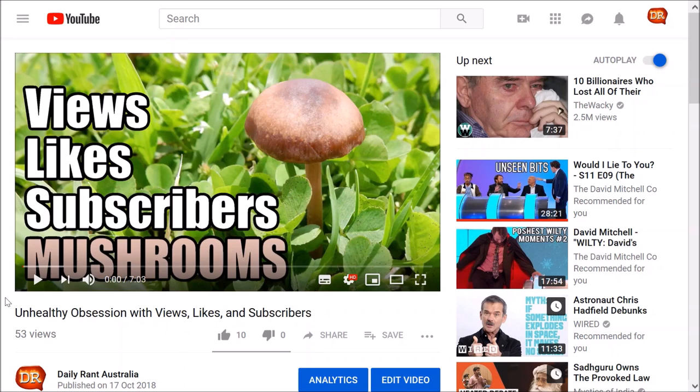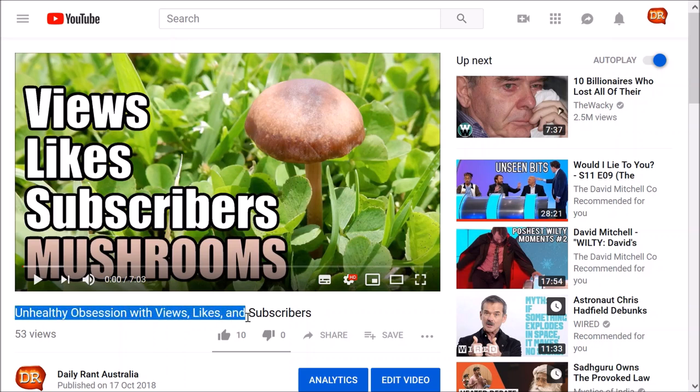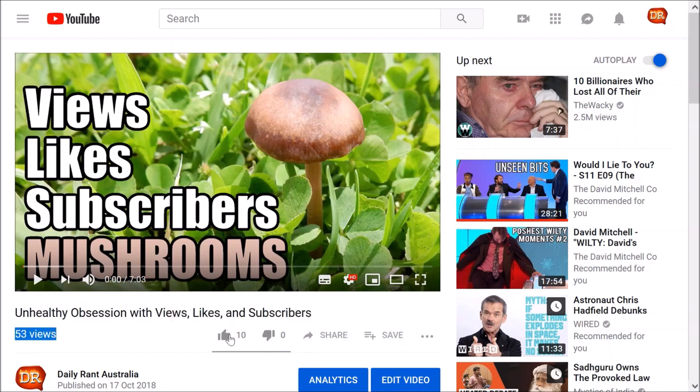First things first, go ahead and choose one of your videos which isn't doing so well. So I'm going to choose this one, Unhealthy Obsession with Views, Likes and Subscribers. How fitting. It's only got 53 views and 10 likes, not exactly my best performance, but we'll change that soon.